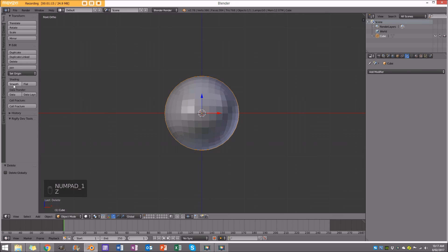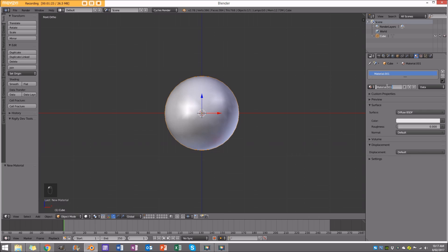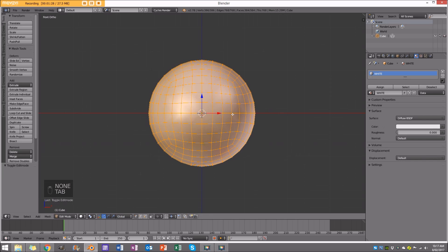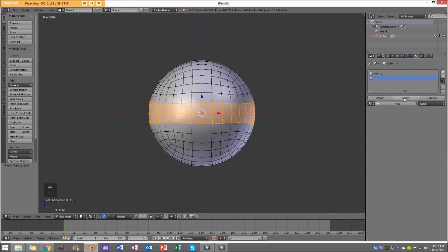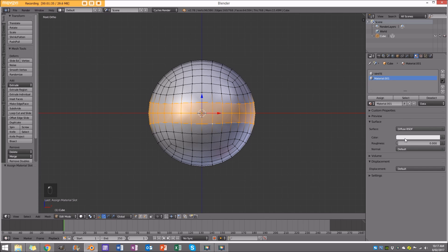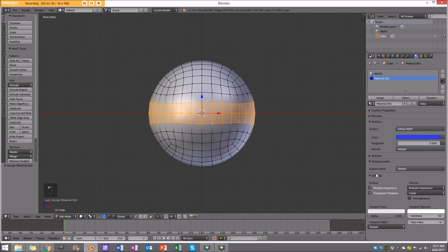With that aside, I'm going to enable smooth shading and make this a Cycles render. Go to the materials tab, add new, and call this 'white'. Then select some faces, add a new material, assign it, and make it a bluish color.